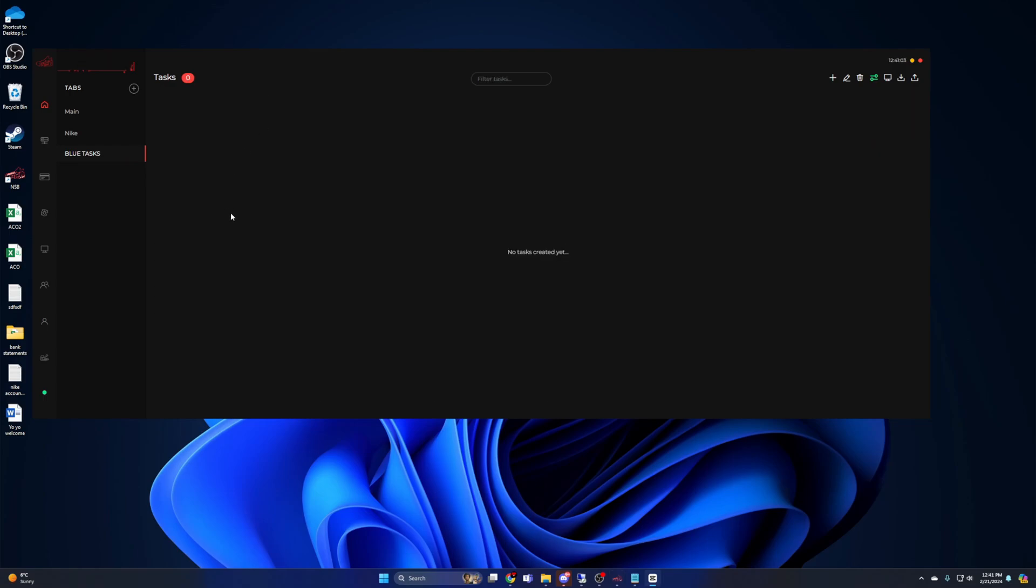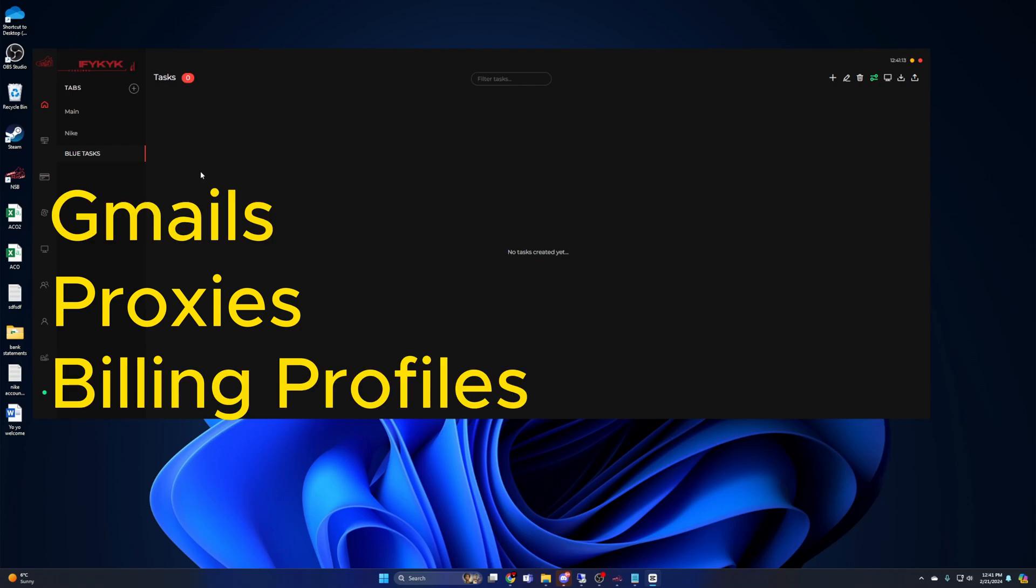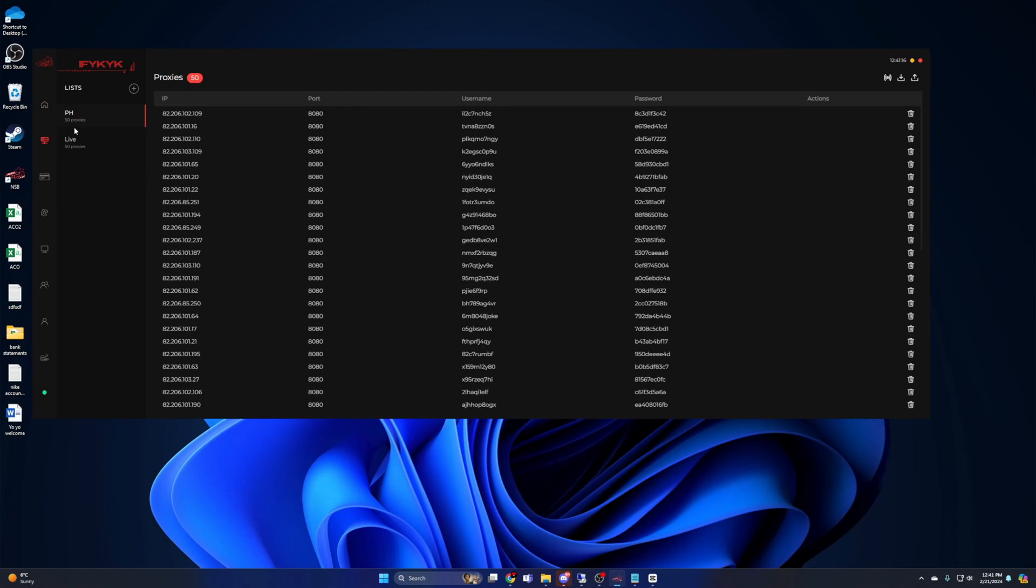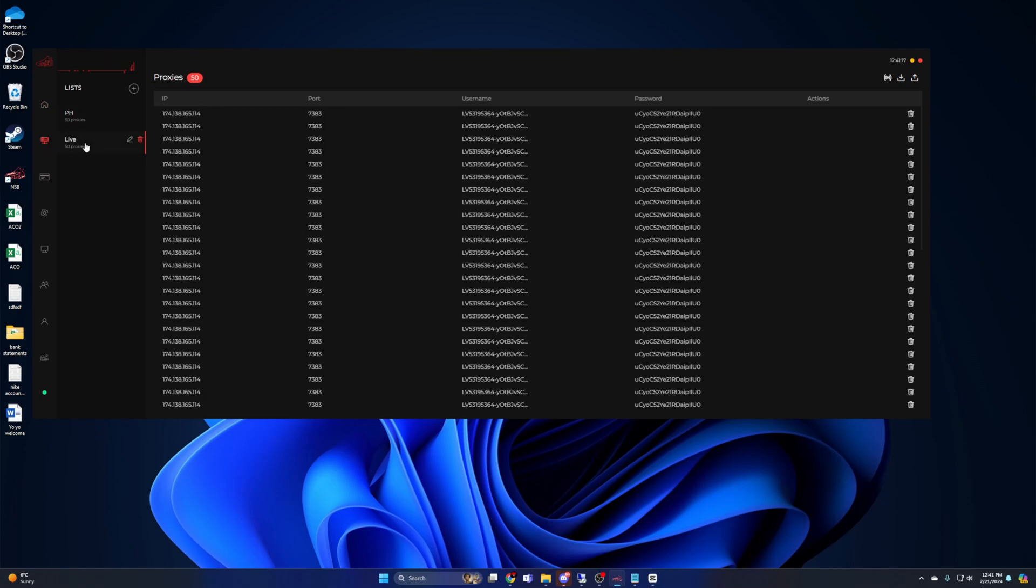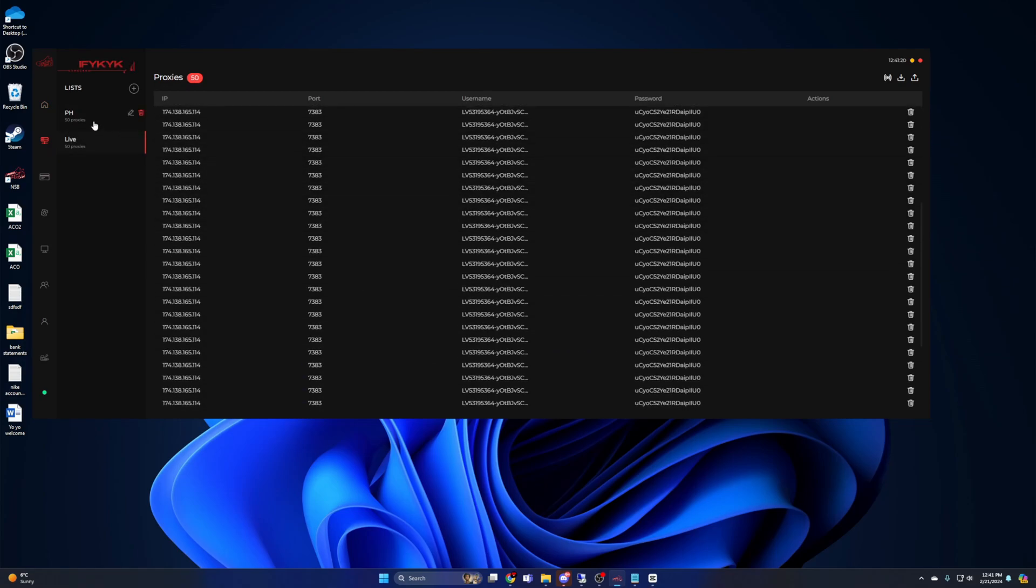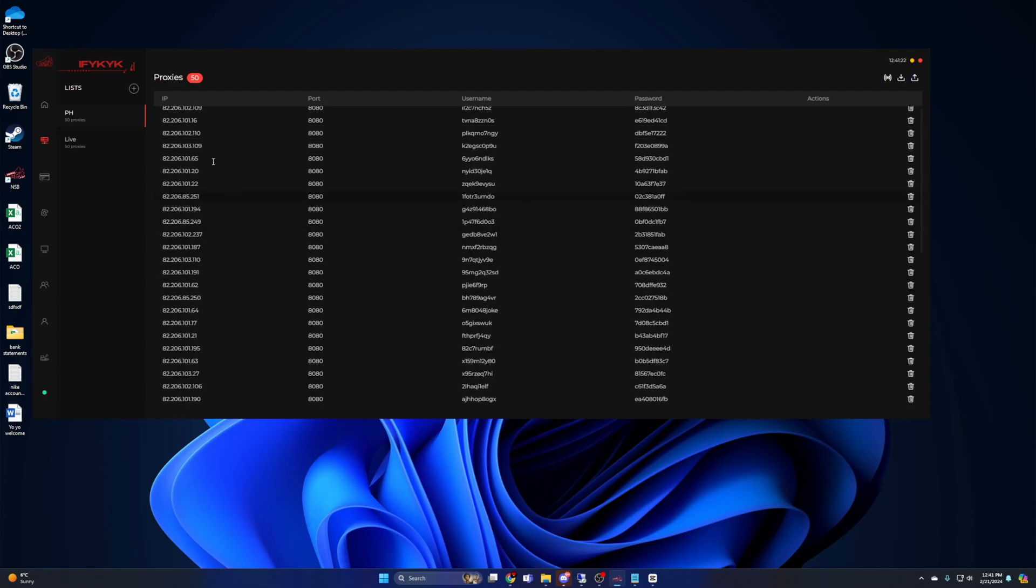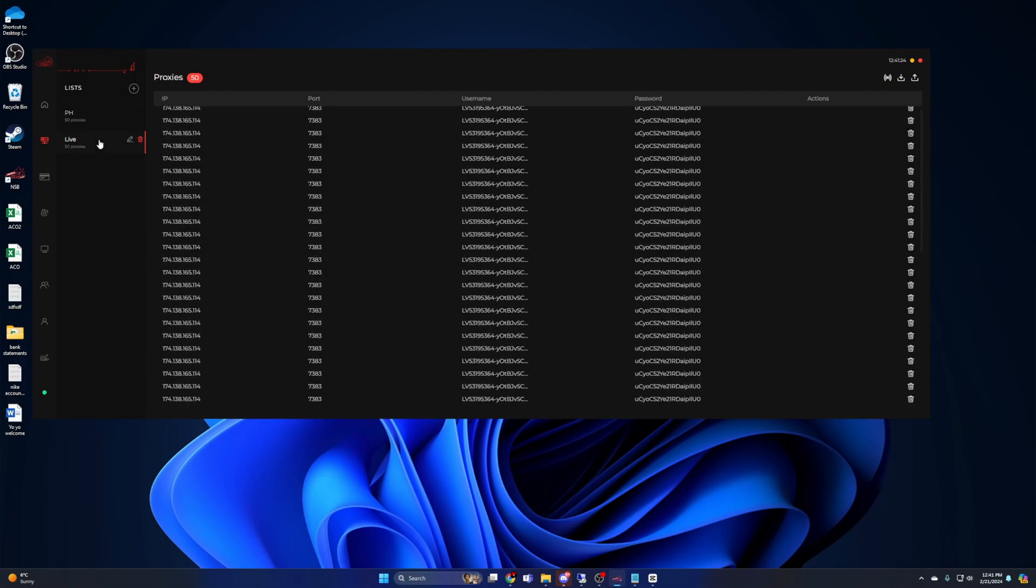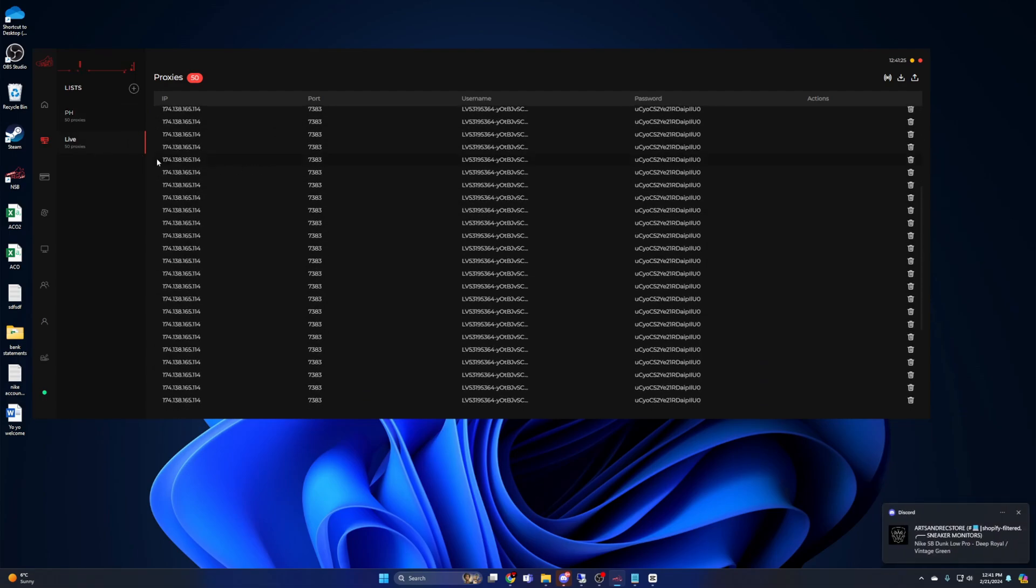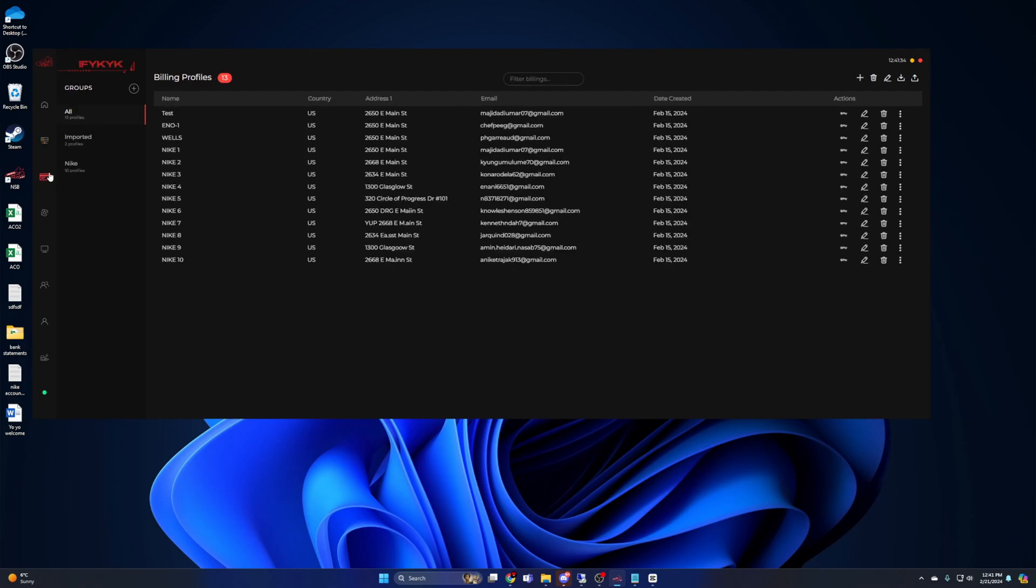Now that you have an understanding on Nike, let's go ahead and run through a Shopify setup. First, let's talk about the resources that you're going to need. You're going to need proxies, some Gmails, and some billing profiles. For proxies for Shopify, I'm going to recommend using live residentials. You can use ISPs if you want, but if the site has proxy protection, you're not going to be able to check out. If you don't have the money for proxies, don't worry. You can run up to two tasks per Shopify site without any proxies.